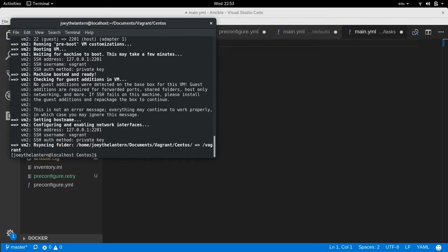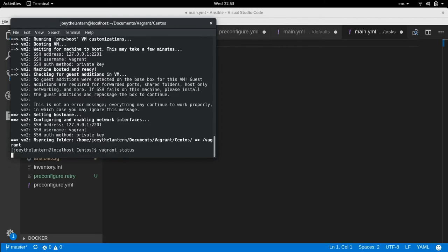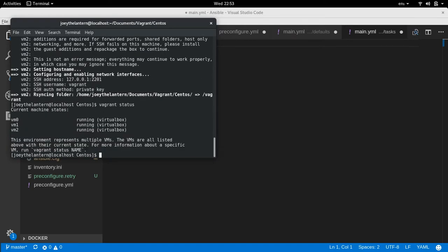Okay guys, now that our VMs are all up and running, we can type a little command here, vagrant status, to make sure that they are indeed all up and running normally. Just give it a second here. Hey, look, everything's running. They're running on VirtualBox. Awesome.